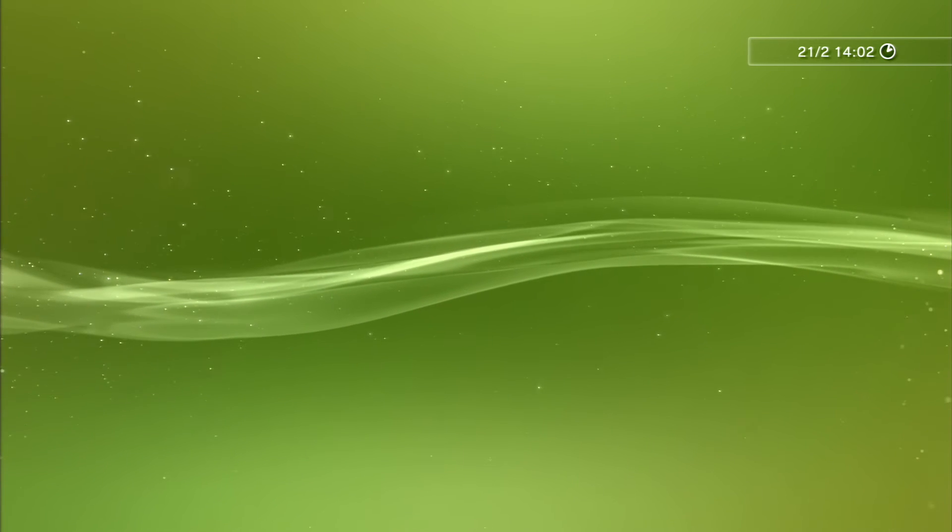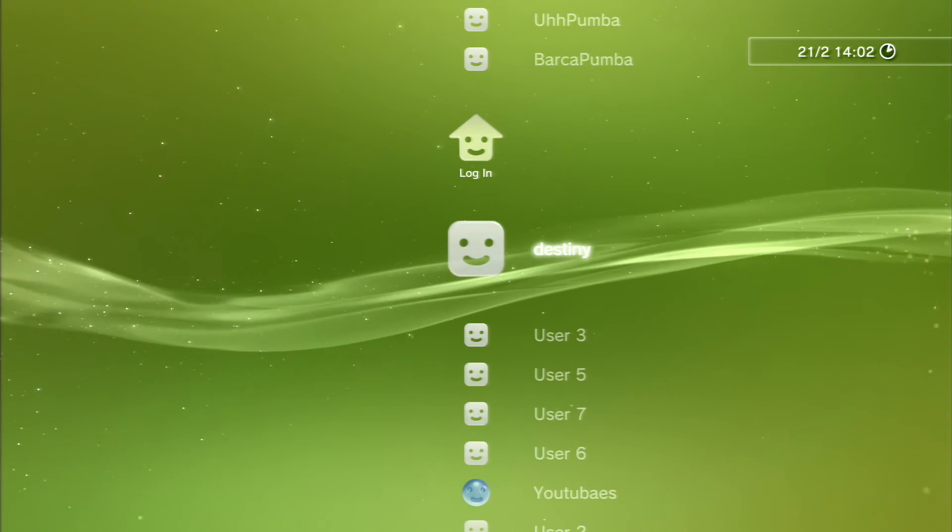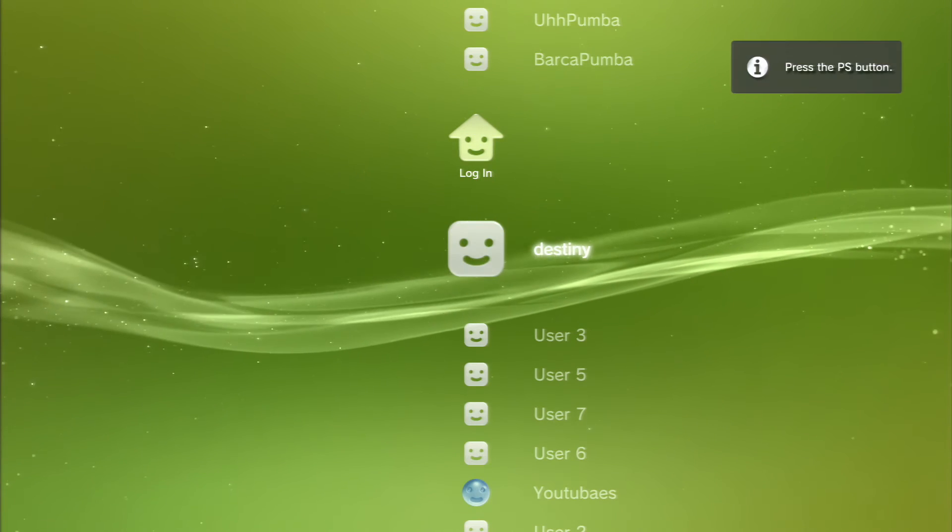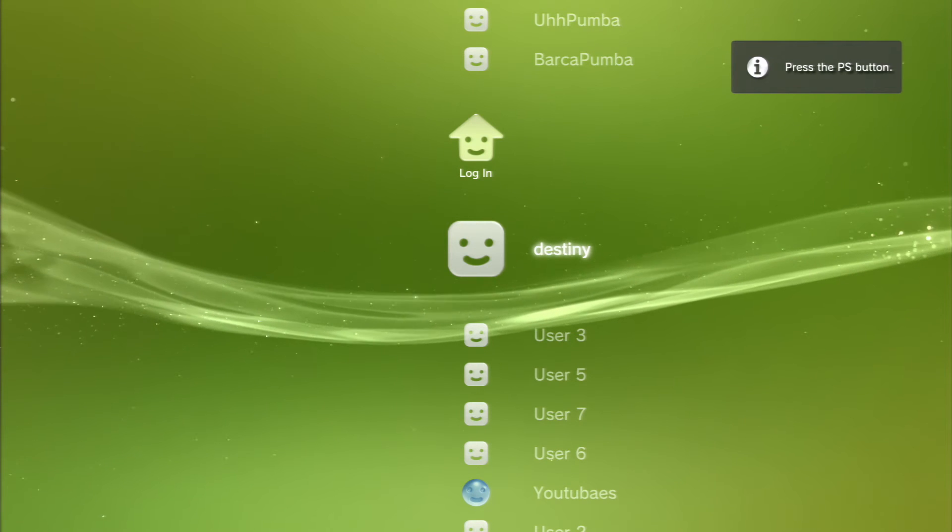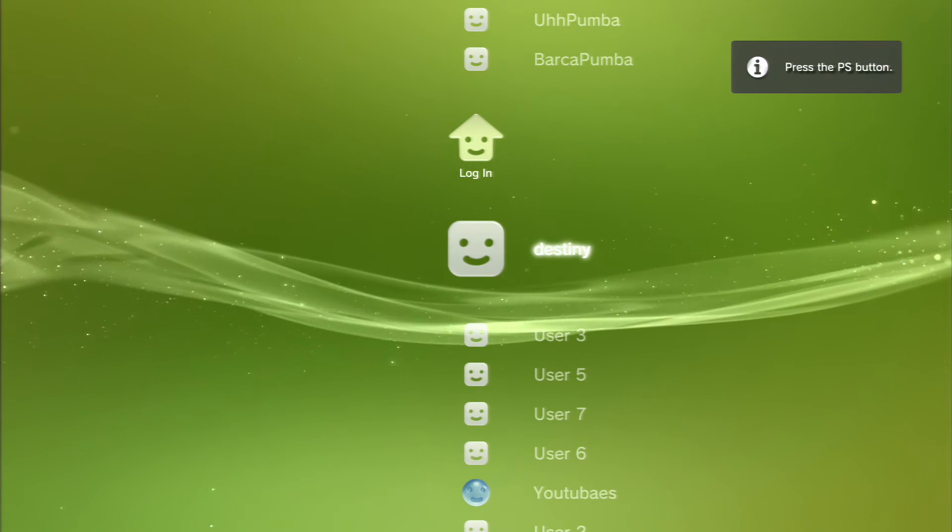As you can see right now, my PS3 started up again. I'm going to show you now that I am on 3.55 after I turn on my controller.